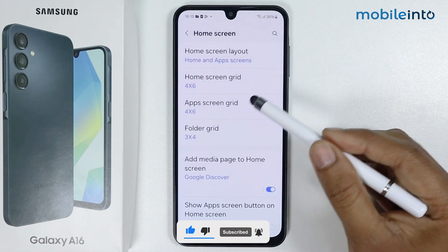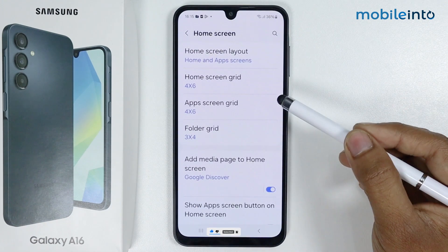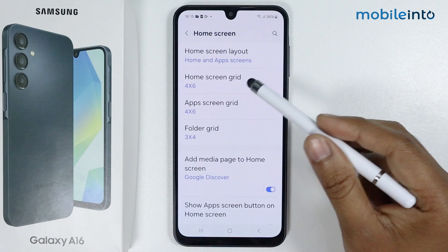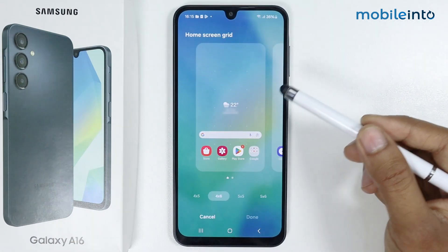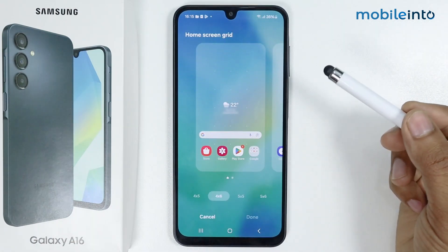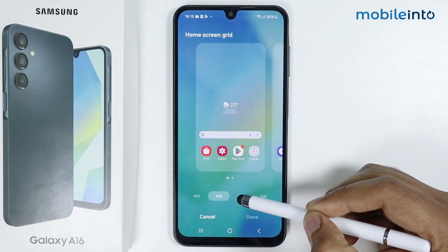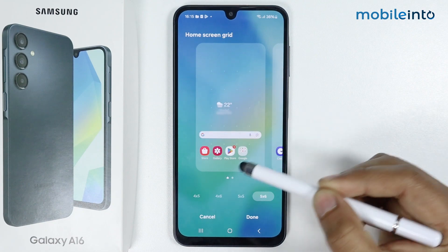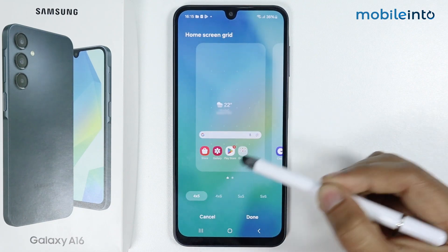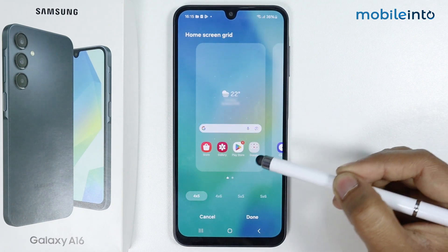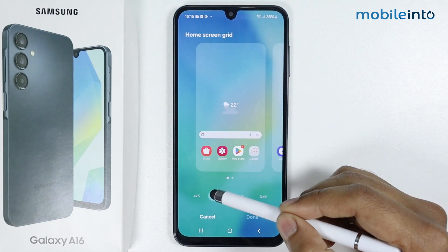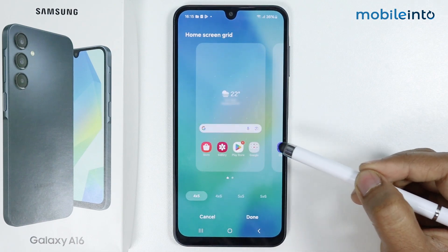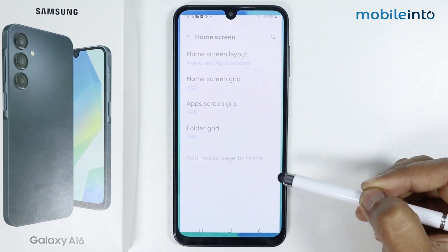Here you get the home screen icon and every screen icon. I will simply go with home screen icon. From here, you can decrease the icon size or increase it. I will simply select the 4 by 5 and tap on done.